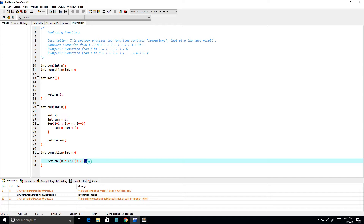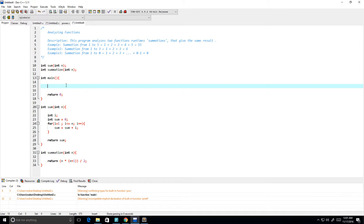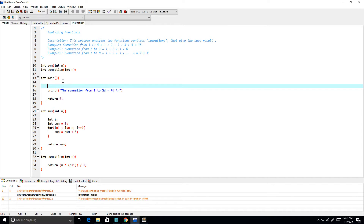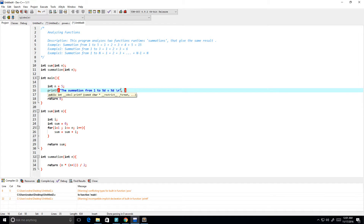I hope I don't have any floating point issues here. So let's printf the summation from 1 to %d equals %d, with a newline. The percent d's will be: we create an integer n and set n equal to 5, so the summation from 1 to 5 should equal sum of n.